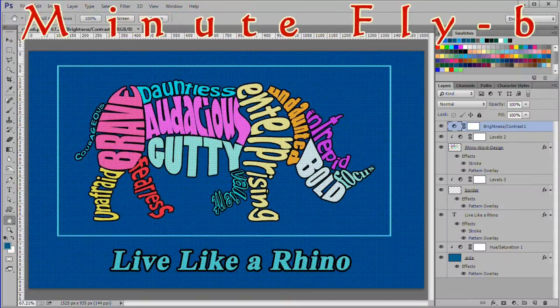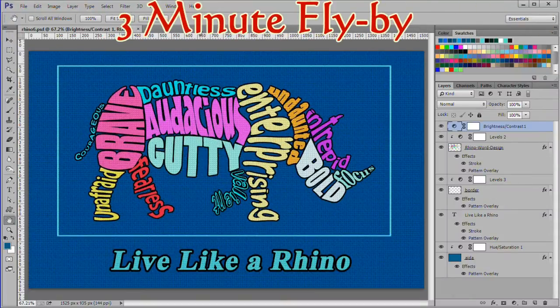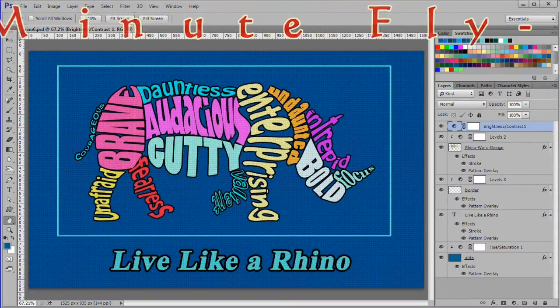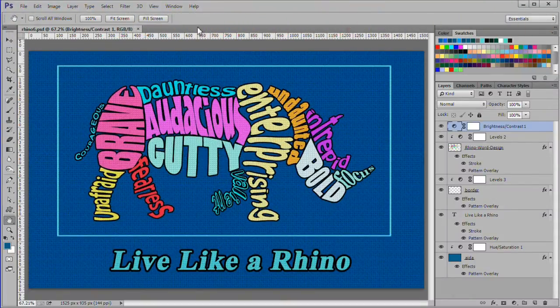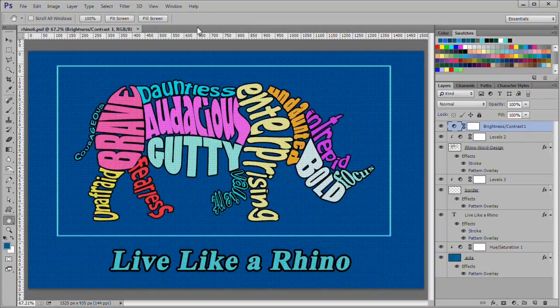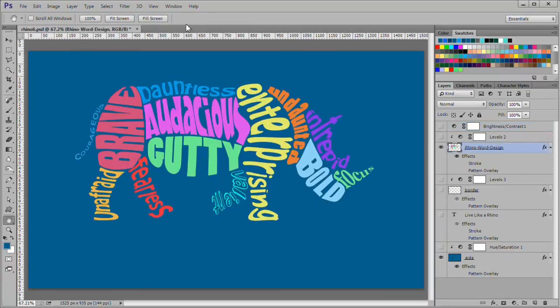To give you a quick 3 minute overview of the cross stitch effect, here is an image I made with this method. I started with the Rhino word cloud image I made in a previous tutorial.